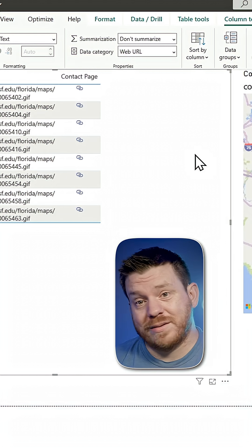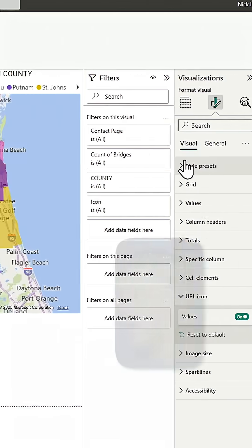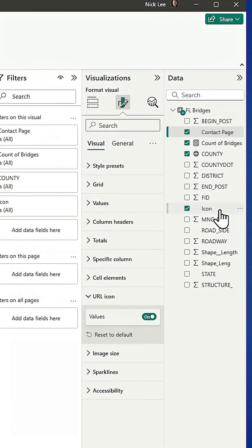As far as icons go, the same method. I could choose this icon, which is my column name for my URL for the image of each one of these individual counties.